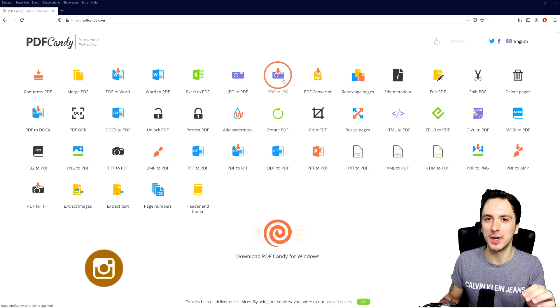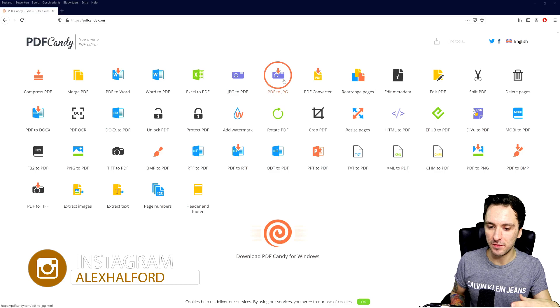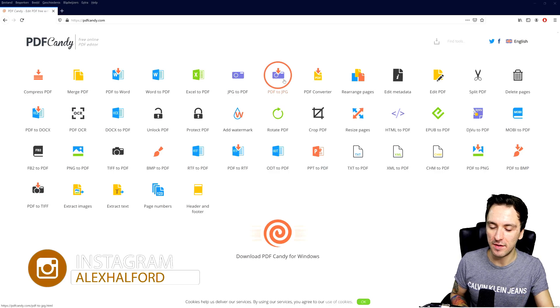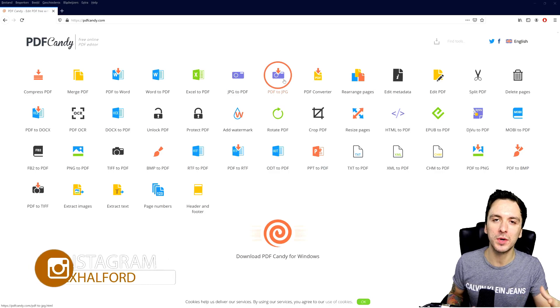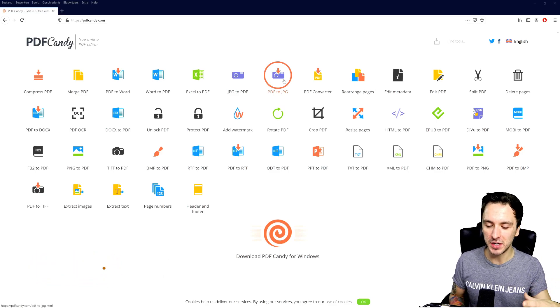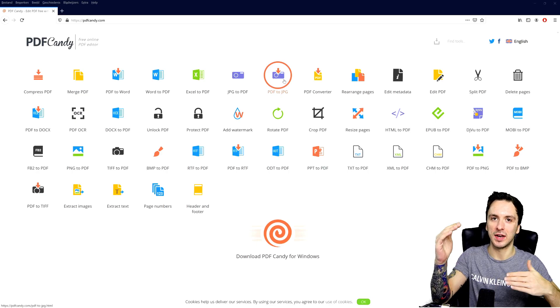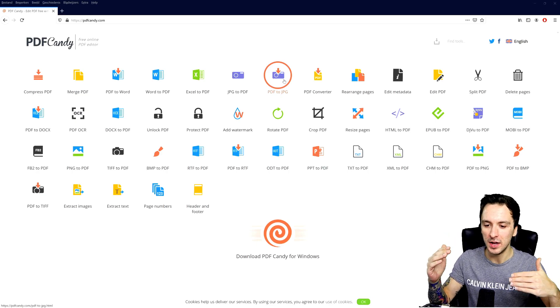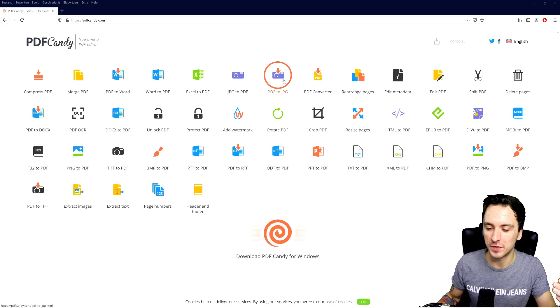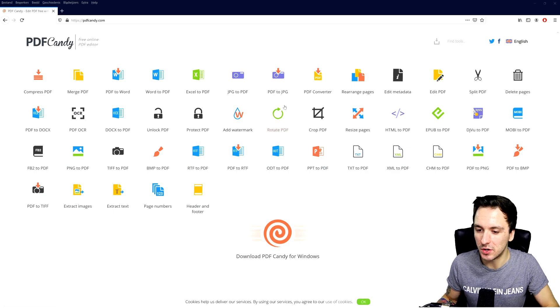That's a really good one because if you have an invoice and you don't want to send it in PDF format, you can just convert that into an image and then people can have it like an A4 format, just print it out for their own accountancy and everything. It's really, really cool.